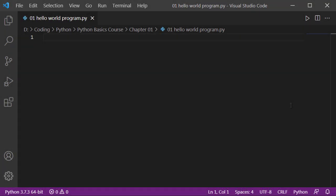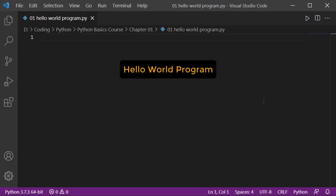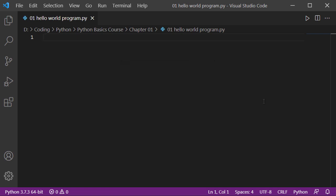Hi guys, welcome to Python Basics Course. In this course we'll be covering all the basics of Python, whether you are a new programmer or you are planning to start Python. This course is absolutely for you.